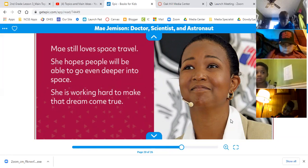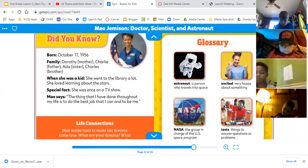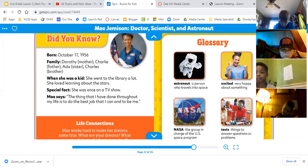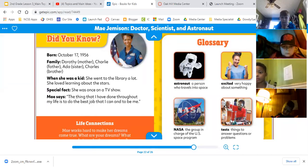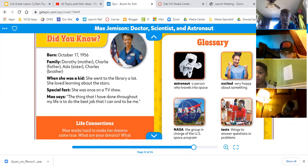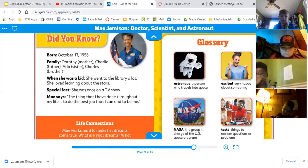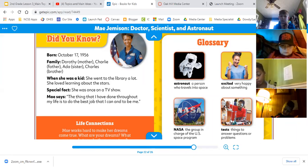May still loves space travel. She hopes that people will be able to go even deeper into space and is working hard to make that dream come true. She was born October the 17th, 1956. Her mother is Dorothy, her father Charlie, her sister Ada, her brother Charles. When she was a kid she went to the library a lot and loved learning about the stars. She was once on a TV show. May says: 'The thing that I have done throughout my life is to do the best job that I can and to be me.'